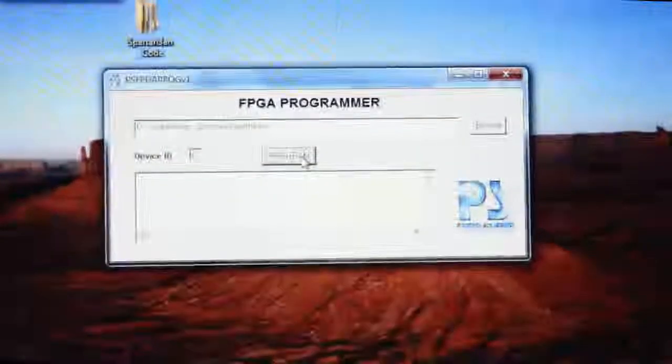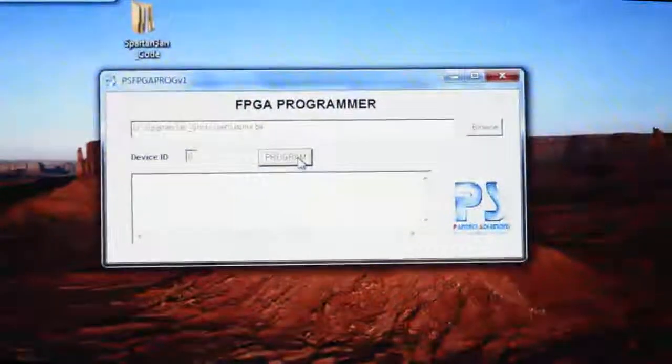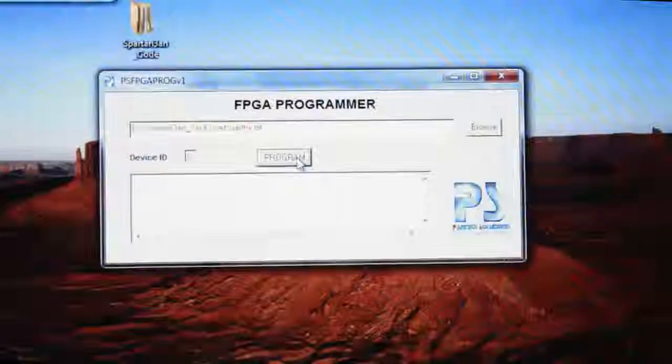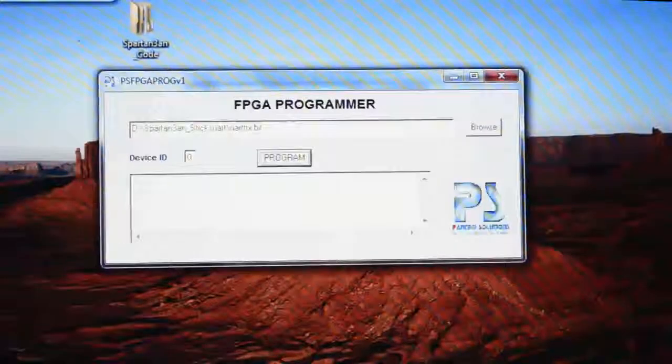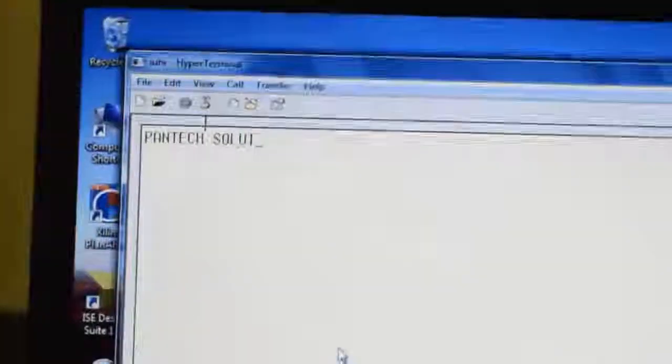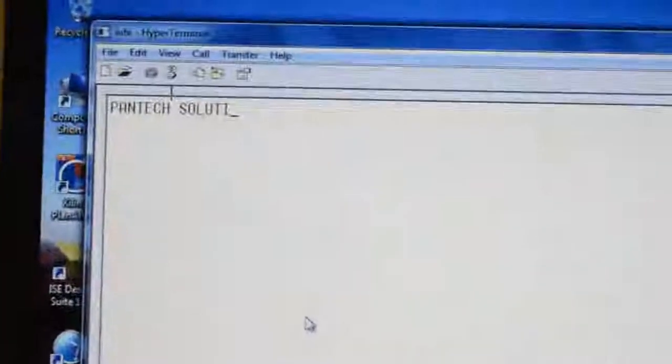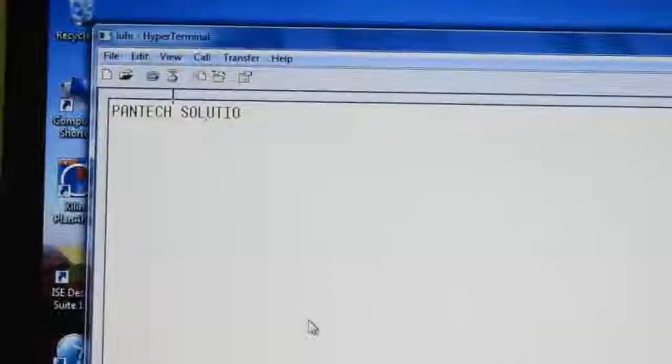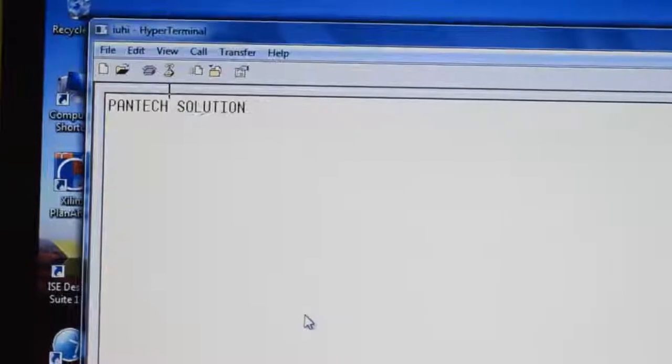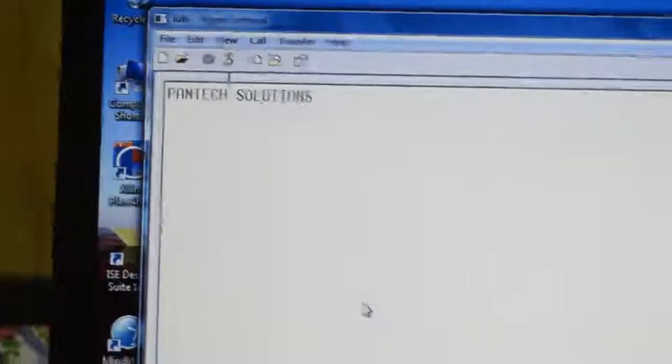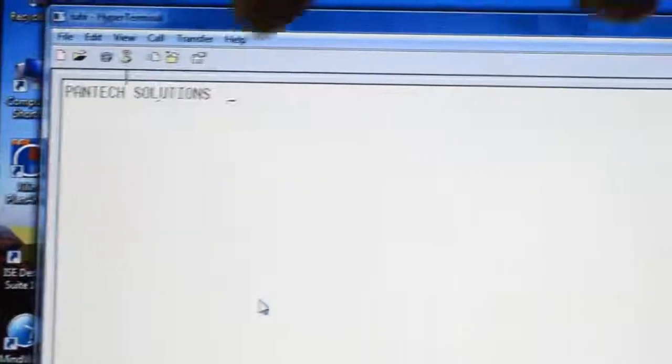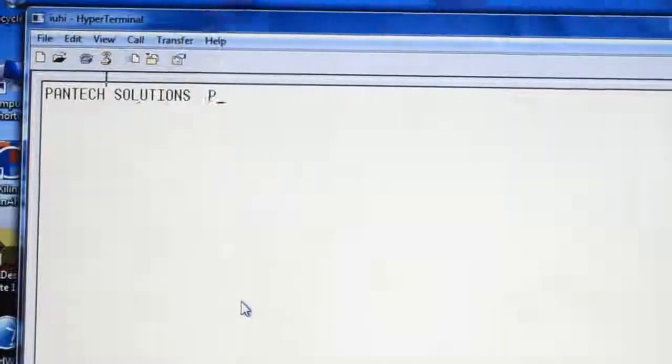Now the program gets downloaded. When you open hyper terminal, the message gets communicated over hyper terminal at 9600 baud rate. You can see the Pantech solutions message is displaying over hyper terminal.